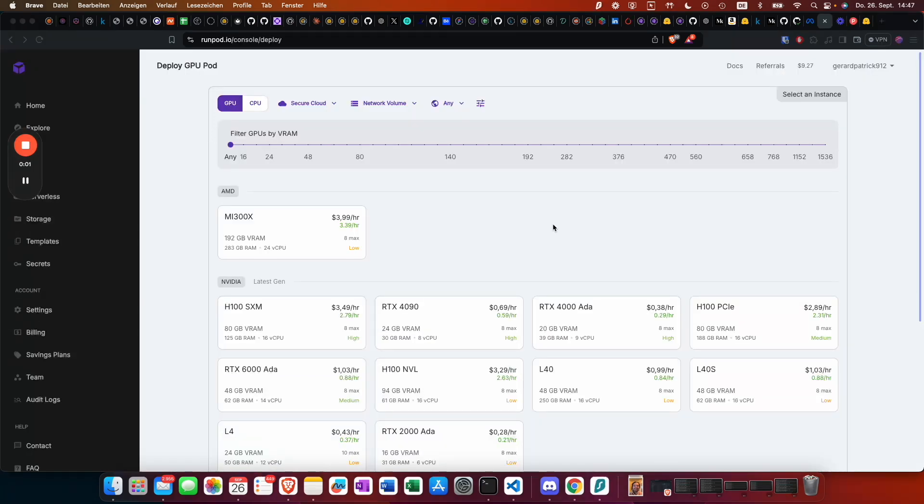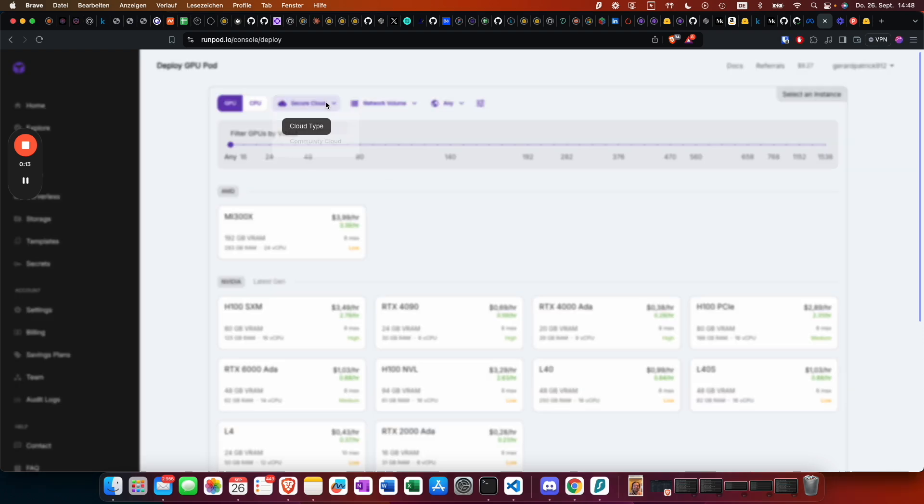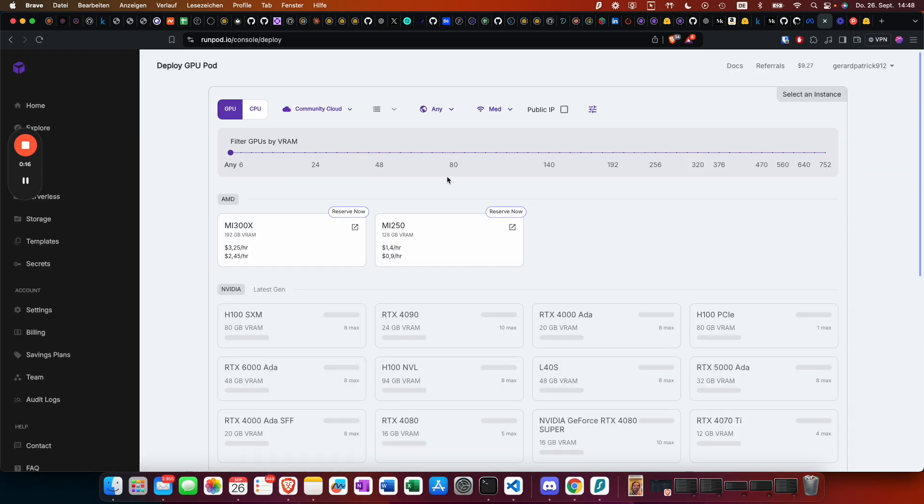Once you ask for permission to access the model, it might take a while until they approve your request. But once you are approved, you should be able to follow my steps. Now we go to pods and community cloud.